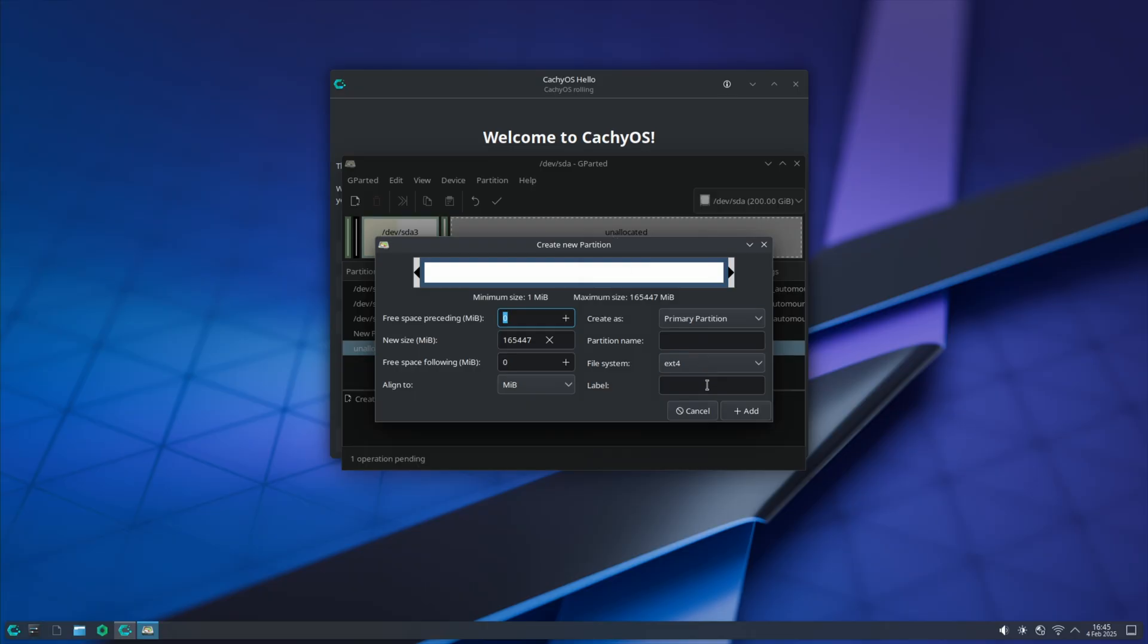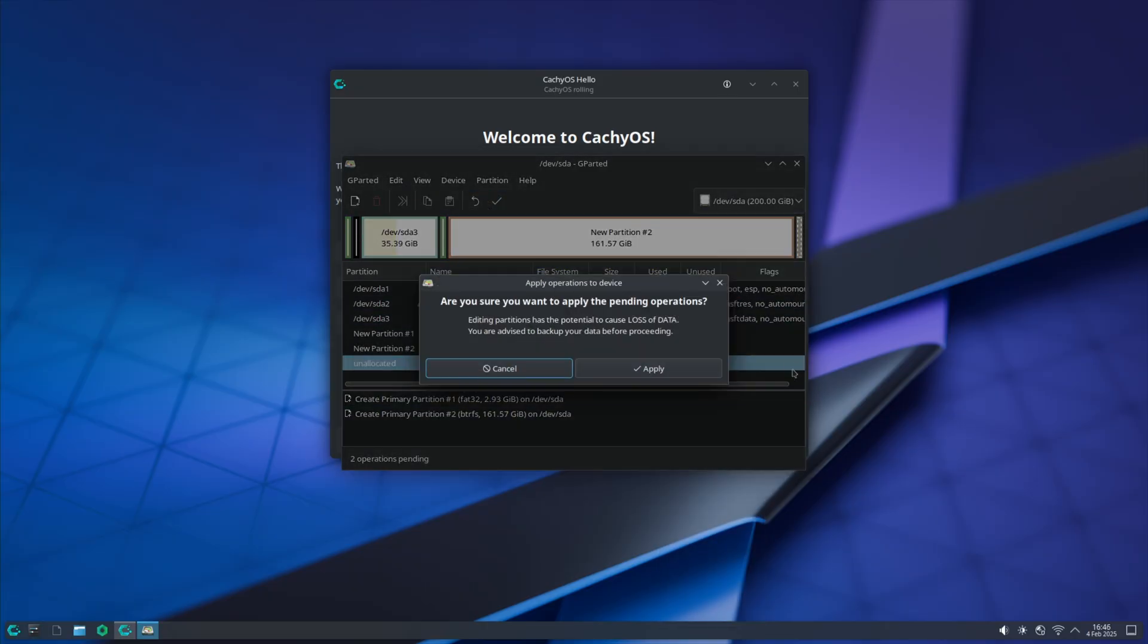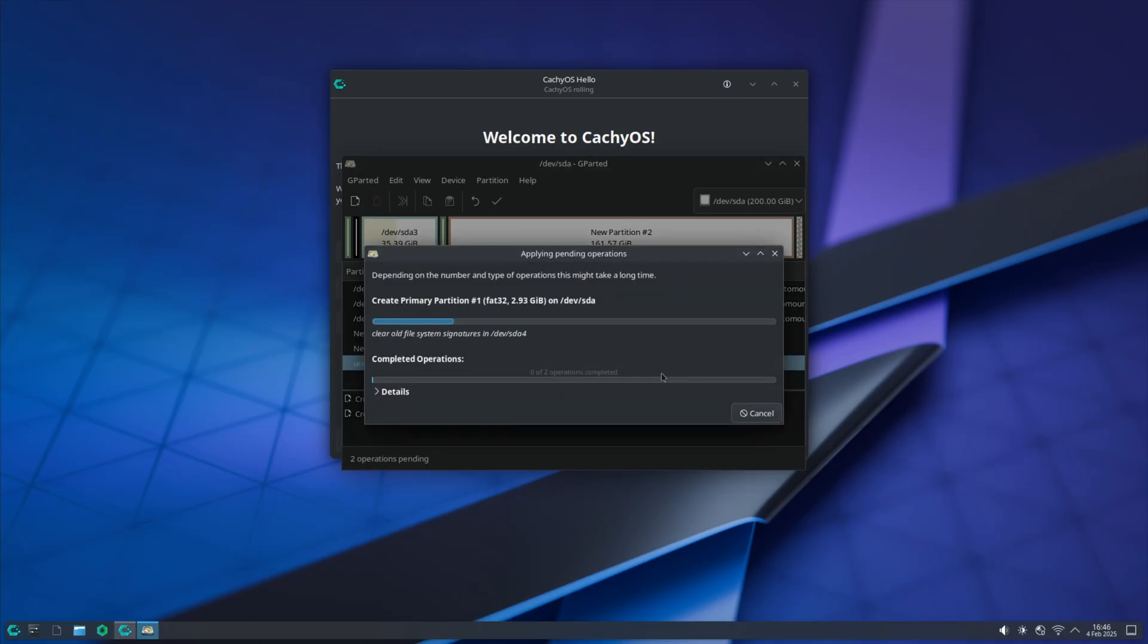For the rest, hit new, select btrfs, and hit add. Those are your two partitions that you need the most.